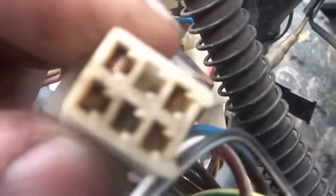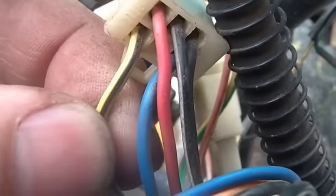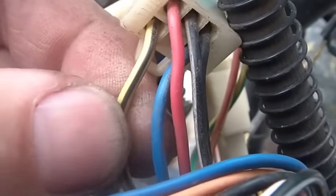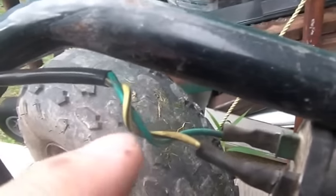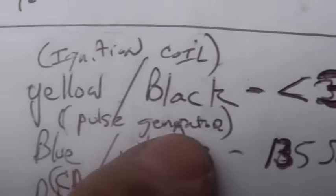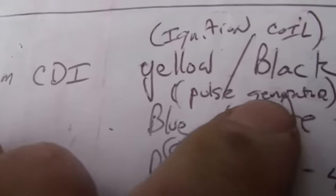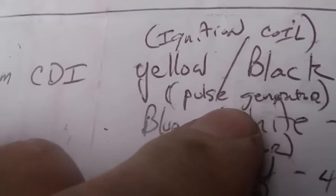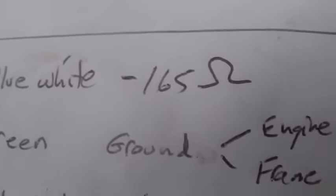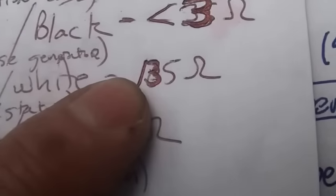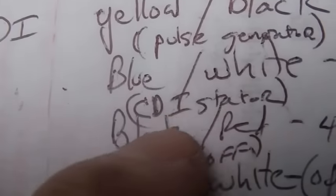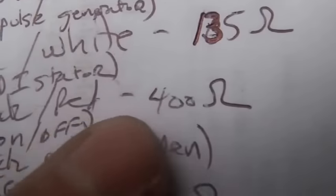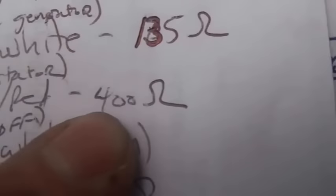You look on the back of the plug - you got a black-yellow or yellow-black. Where does that go? Goes right here to your spark coil. When you check that you'll see somewhere around three ohms. Ignition coil. Next one down, blue-white, we already checked that - goes to your pulse generator, somewhere around 135-165 ohms. The next one is the black-red, somewhere around 400 ohms.